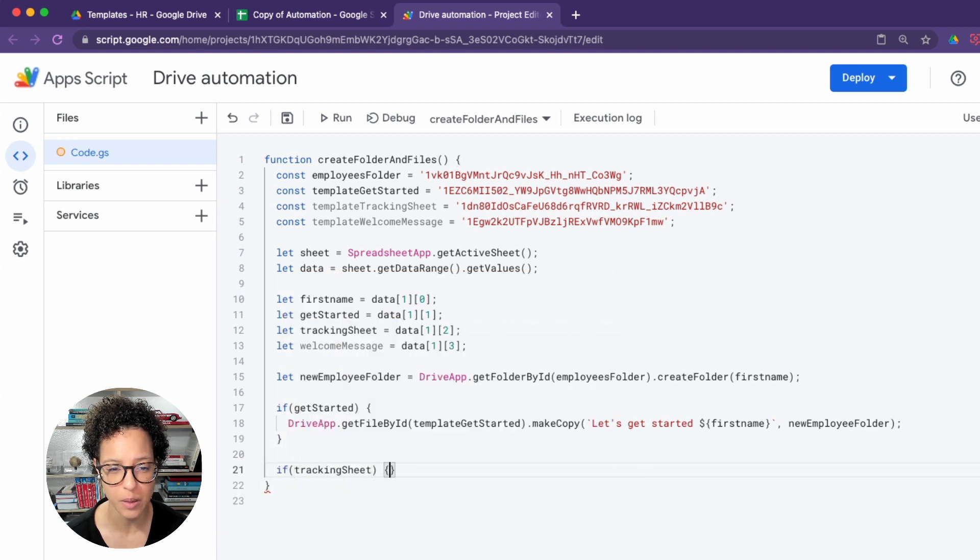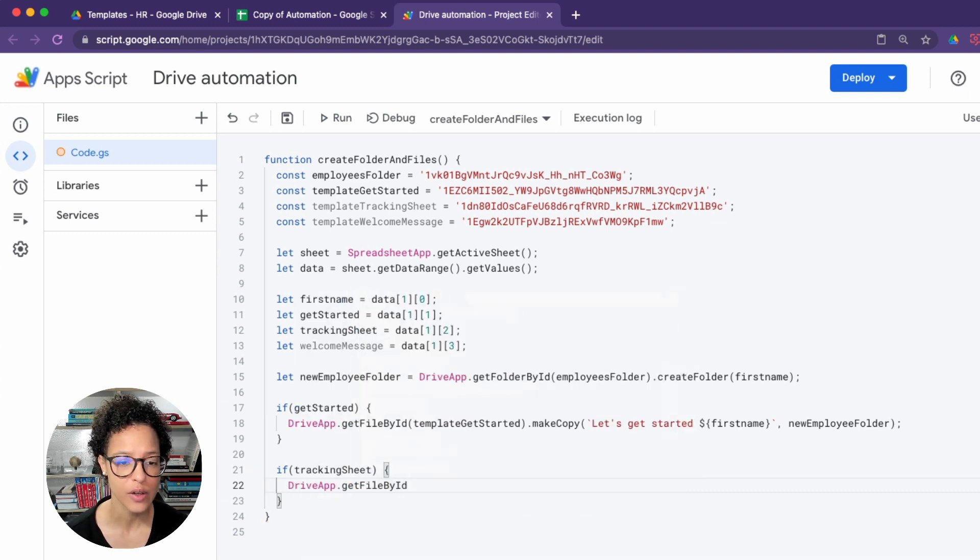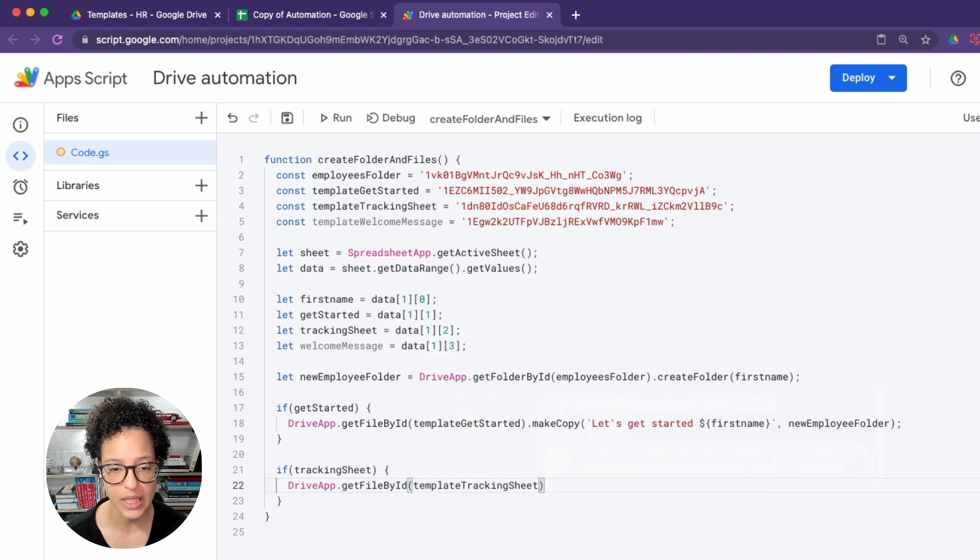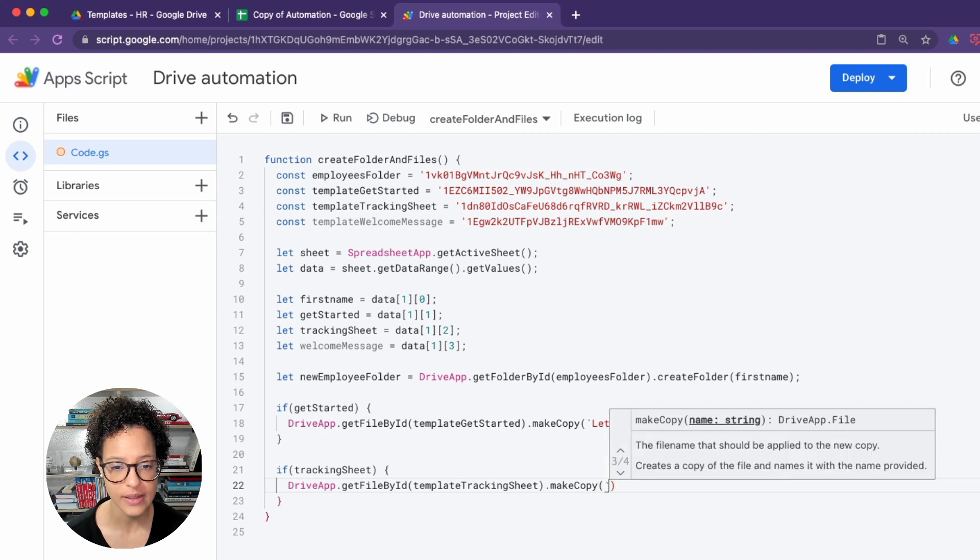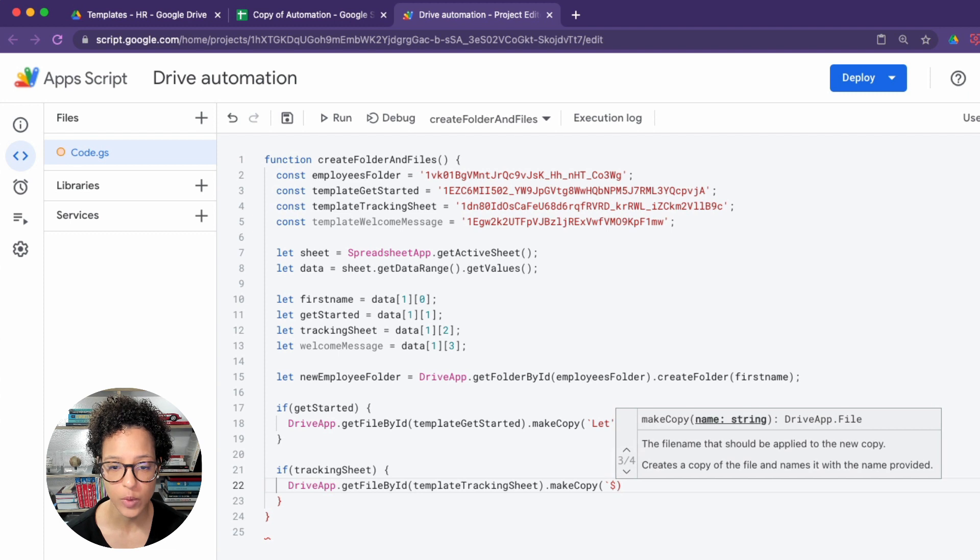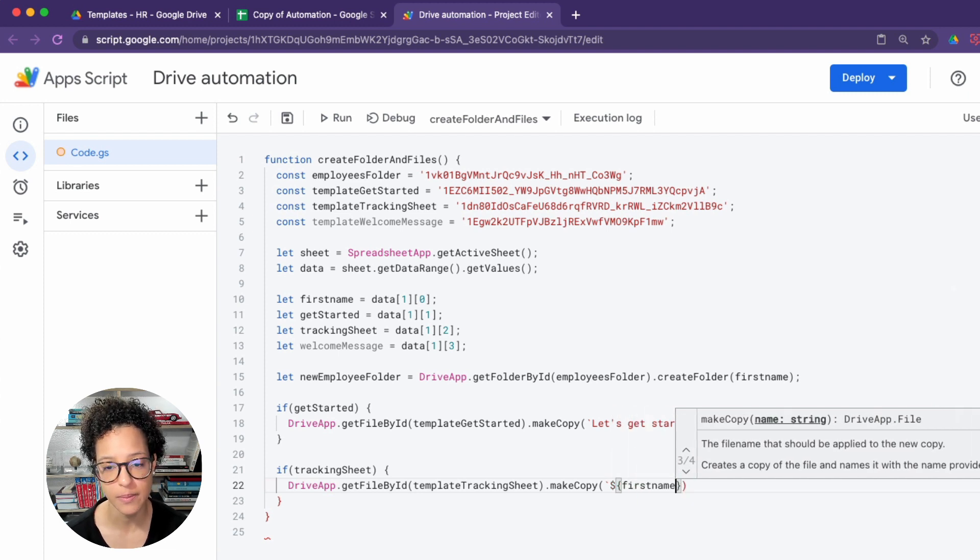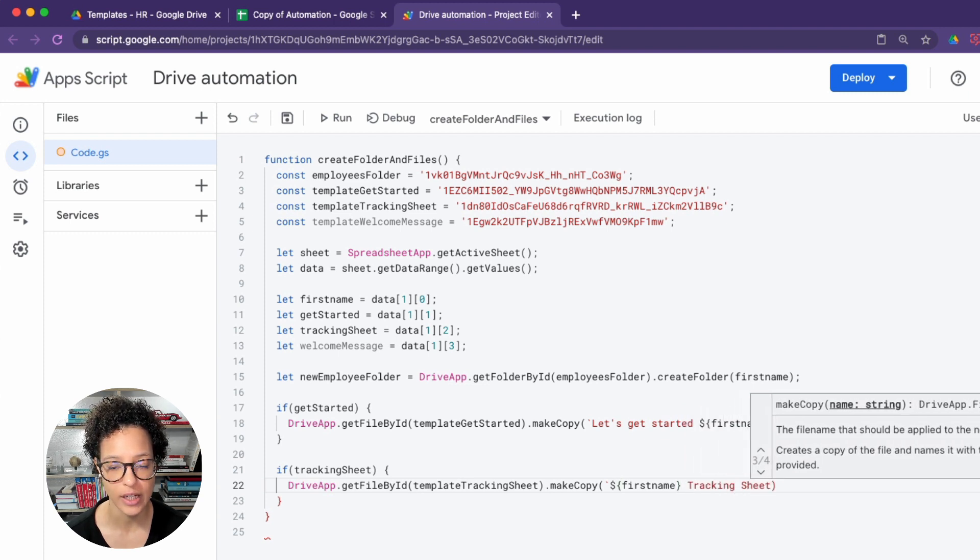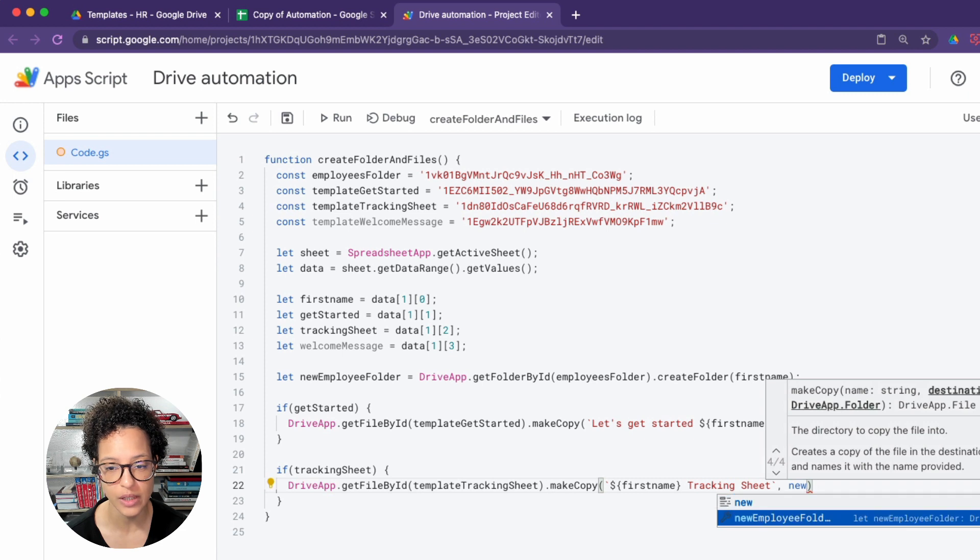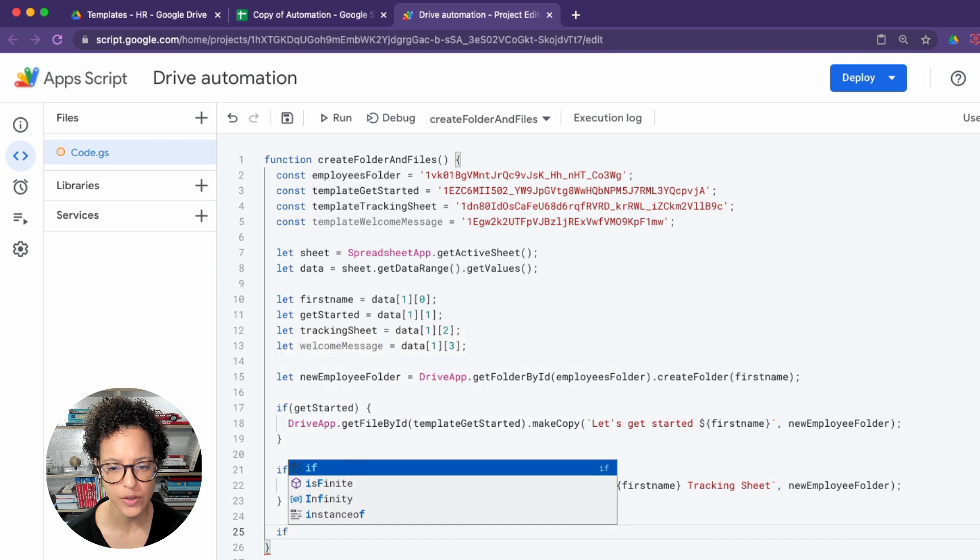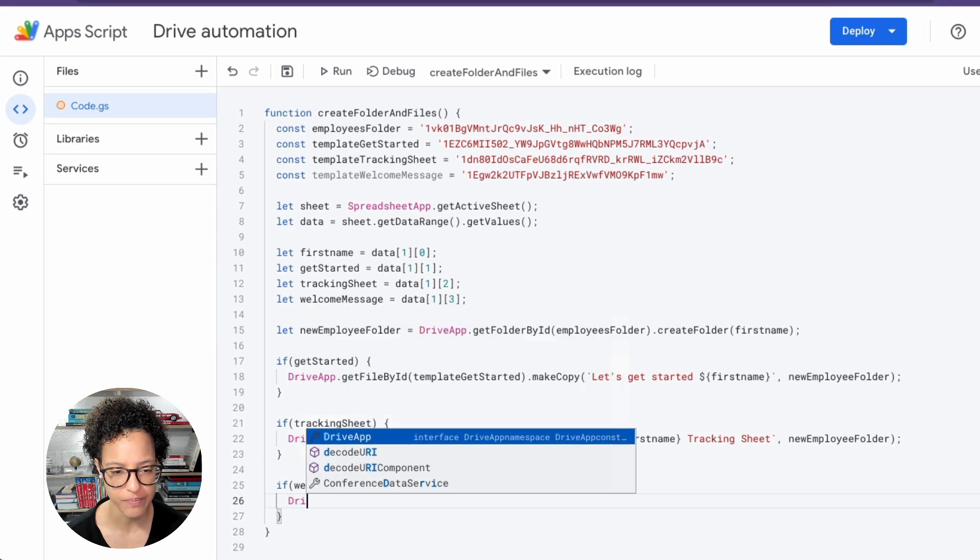So the first part is the name of the file and the second is where it should copy that file, and that's in our new employee folder which we created on line number 15. So now we're also checking if there is a value in tracking sheet, meaning if the tick box is checked, then go ahead and get the template tracking sheet and make a copy of that. And again we're giving a customized name to the file, we're using the first name, space, tracking sheet. In order to do this for this string interpolation to work, I think they're called string literals actually, you need to use the backticks so that you can use the dollar sign, curly brackets, and the variable name.